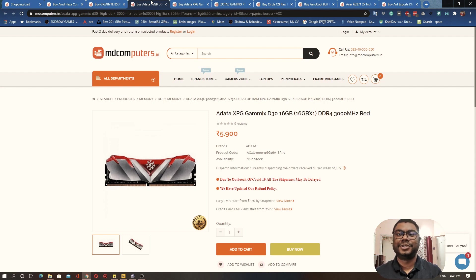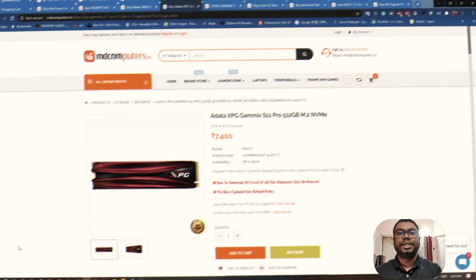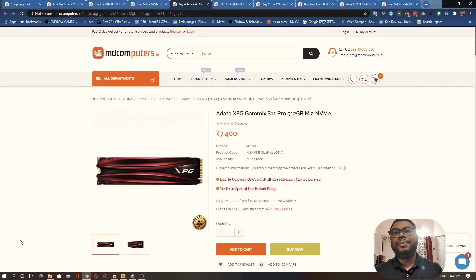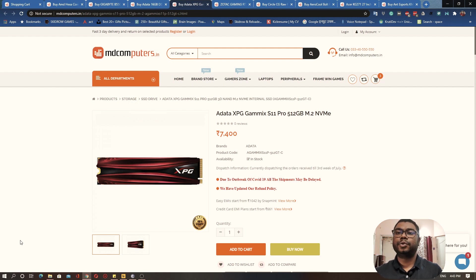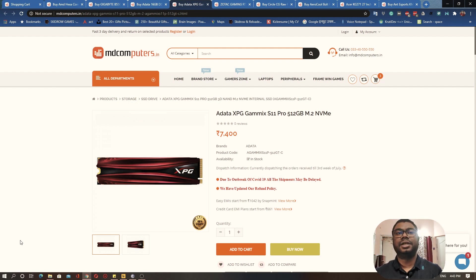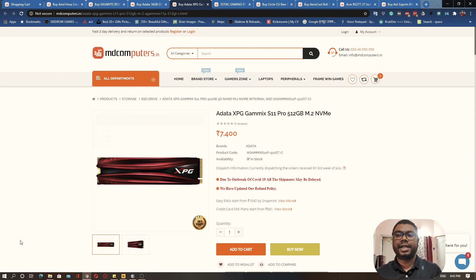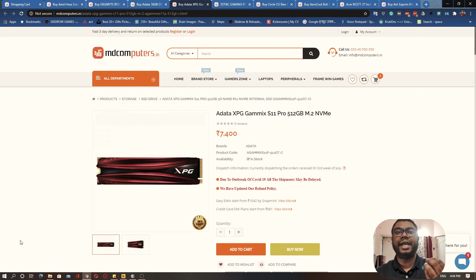Now moving on to the storage where we will be storing our games. What you can do here is there are two options you can go with. One option is to actually go and purchase a hard disk drive. For example, you can get a 10 TB or an 8 TB hard disk drive.